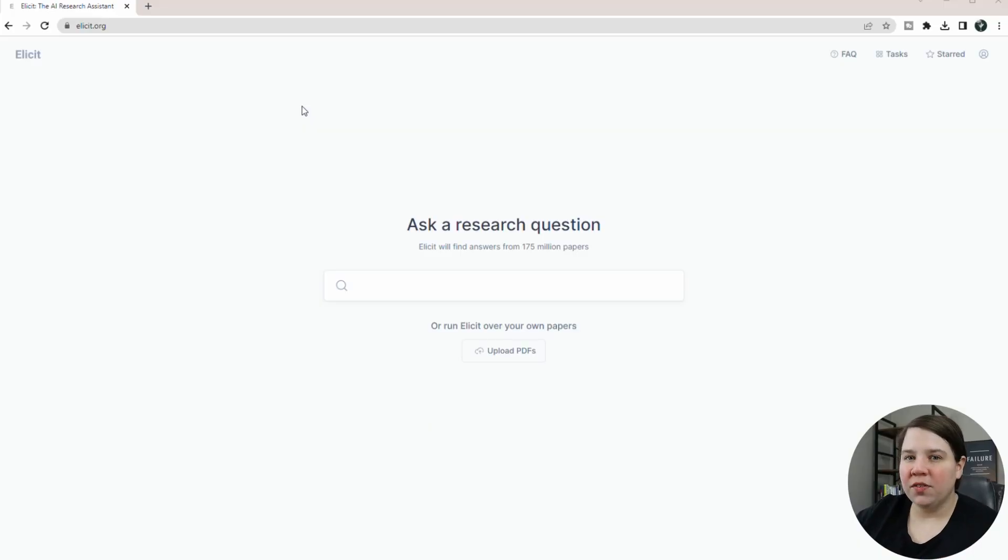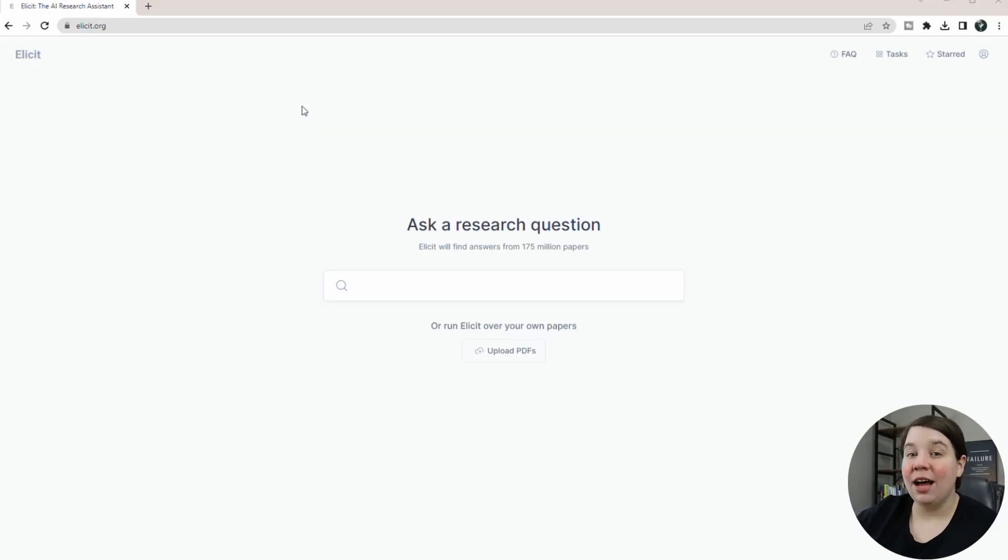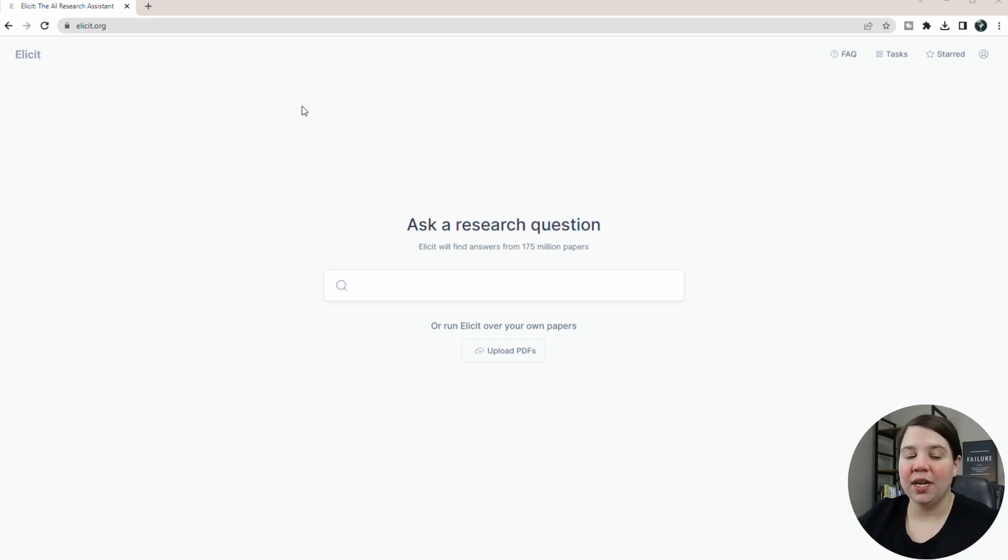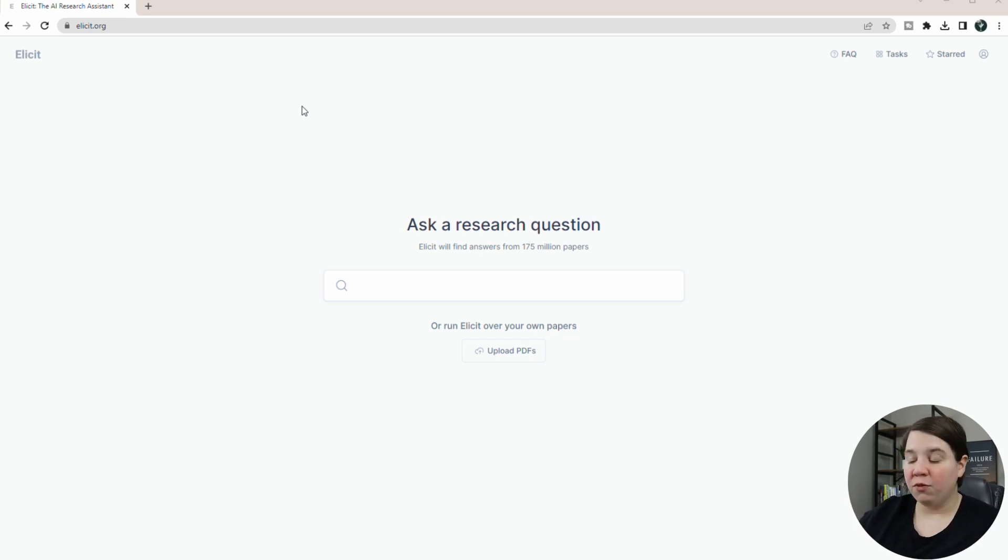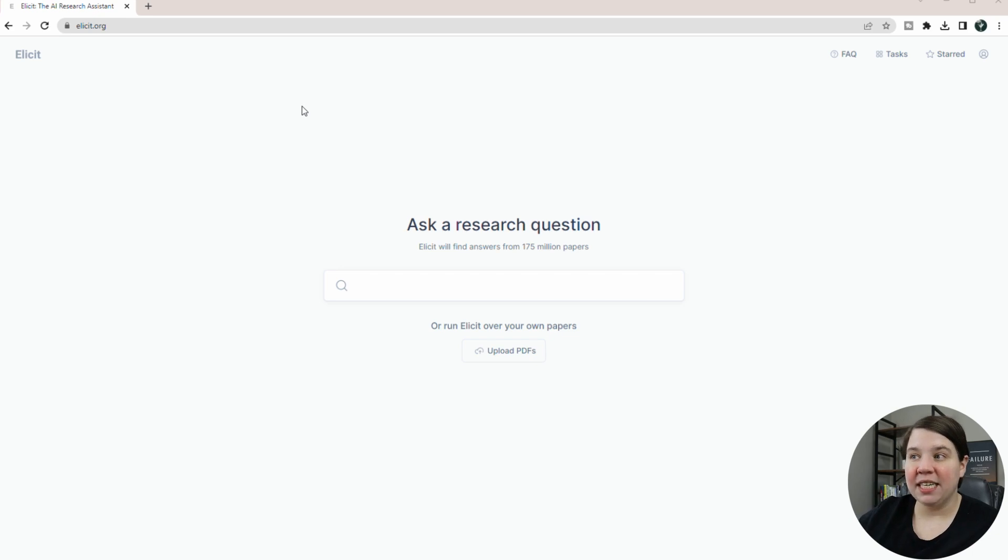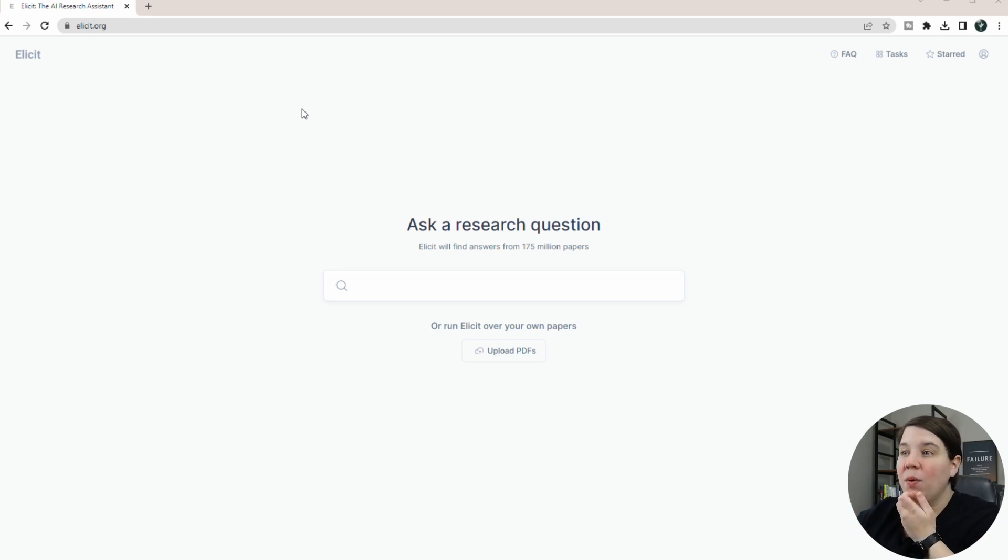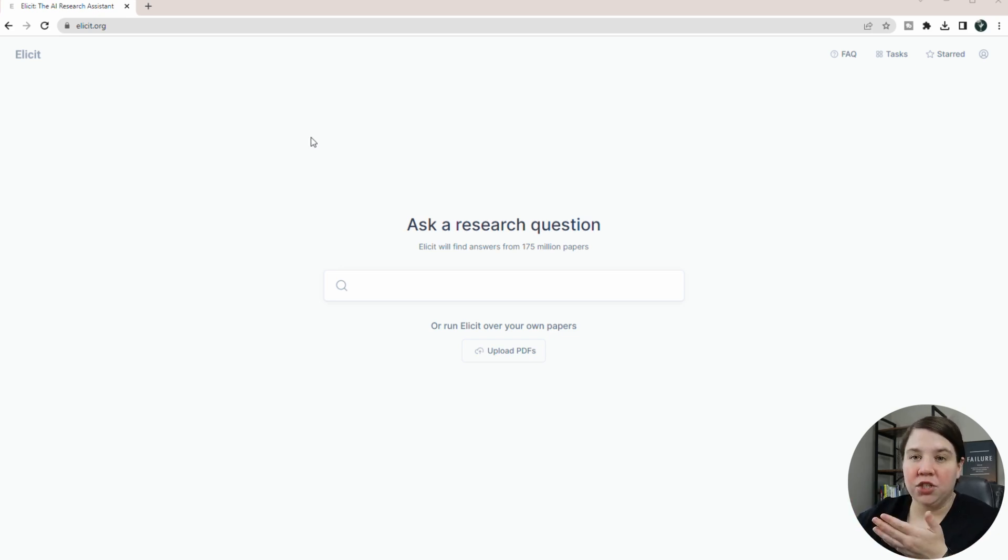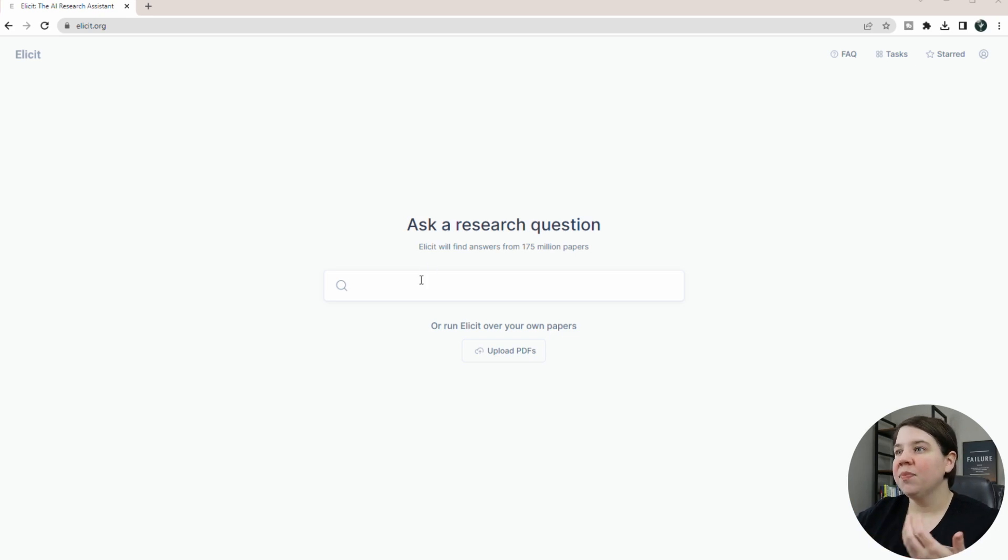So this is the homepage of Elicit. You do have to make an account initially whenever you want to get started. It is completely free though. Right now, I don't even see paid services that they have, which is so unique compared to a lot of the other tools like this.